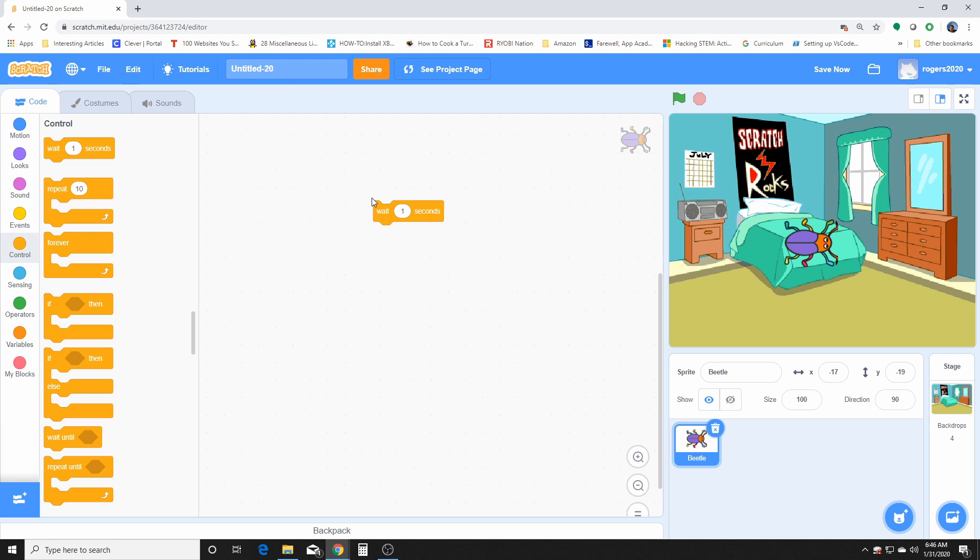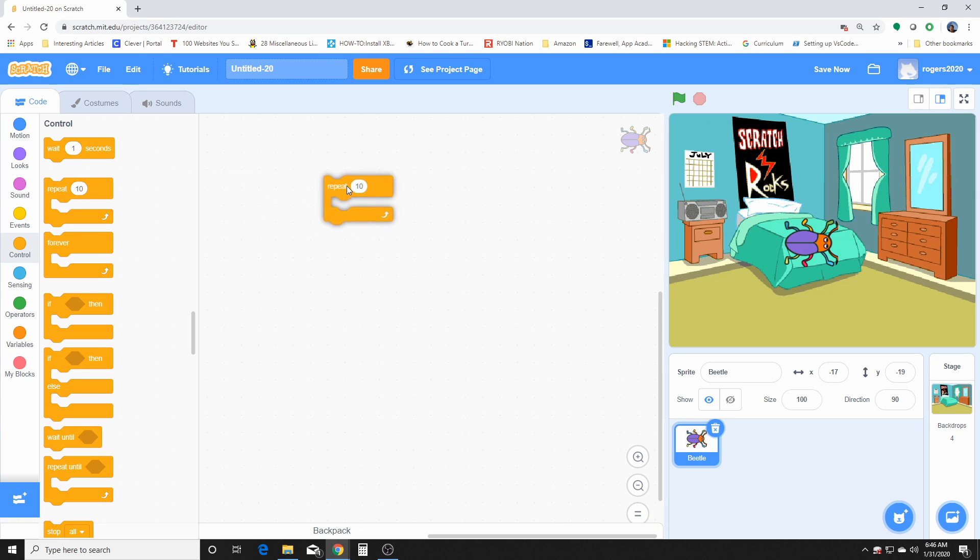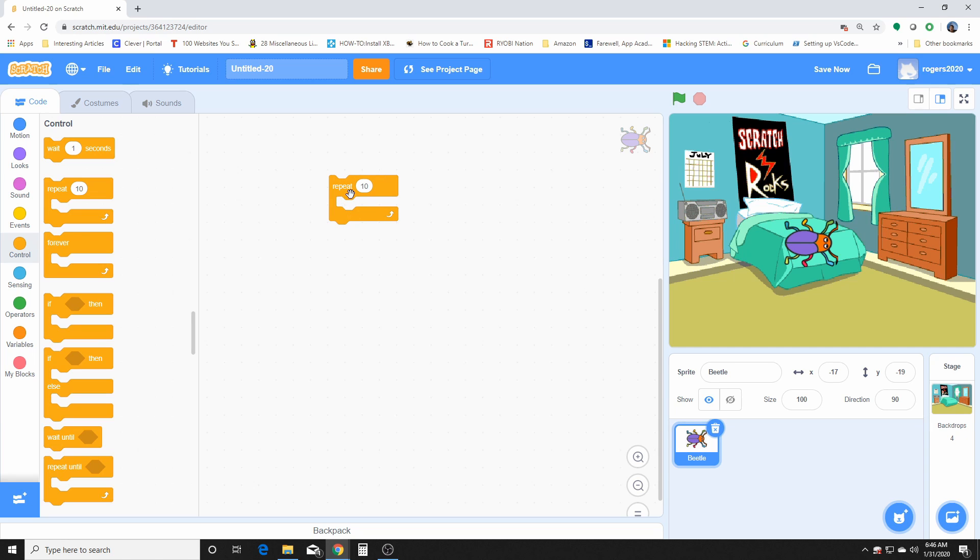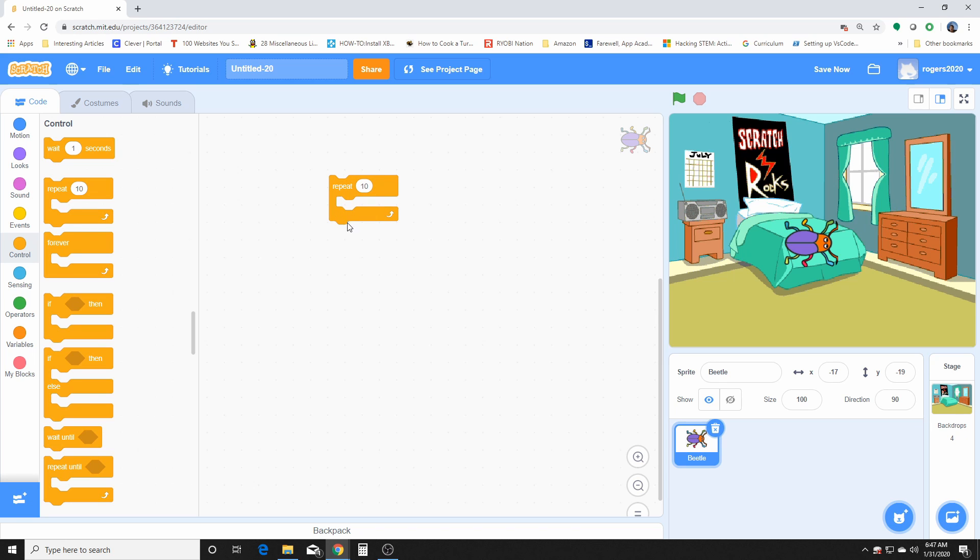This one's a repeat loop. It repeats whatever you would have inside of it for a certain amount of time that you give it and it'll stop repeating when it stops counting. So what it does, this repeat loop will repeat whatever is in there, count the counter up, repeat again and again until it's done.